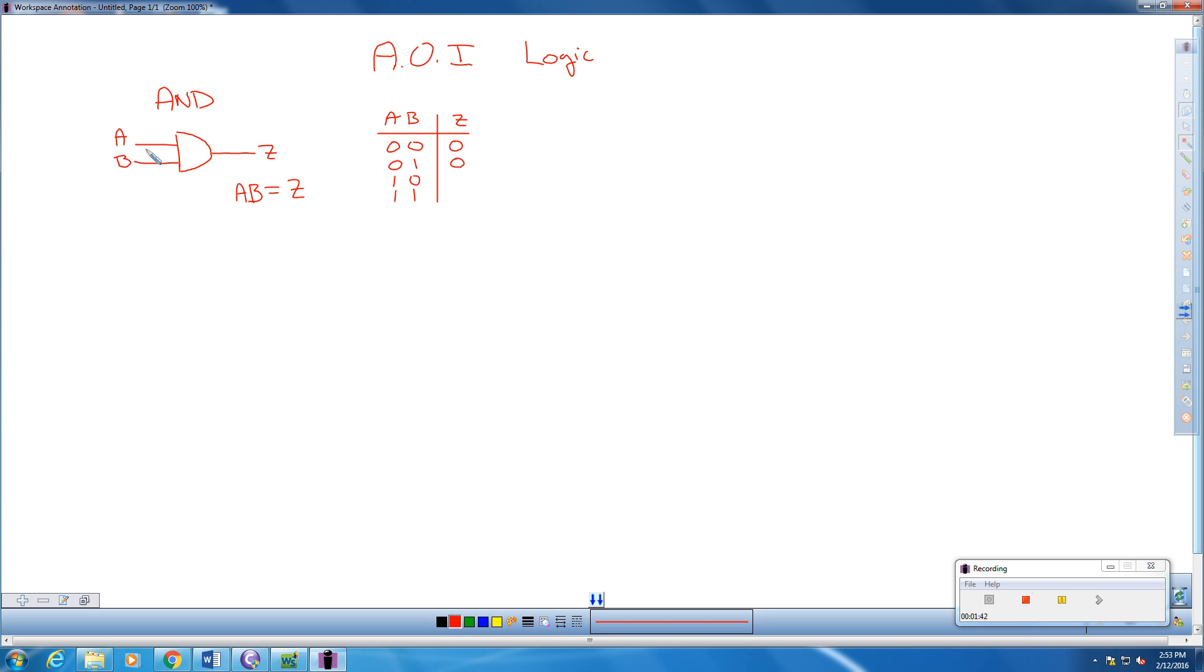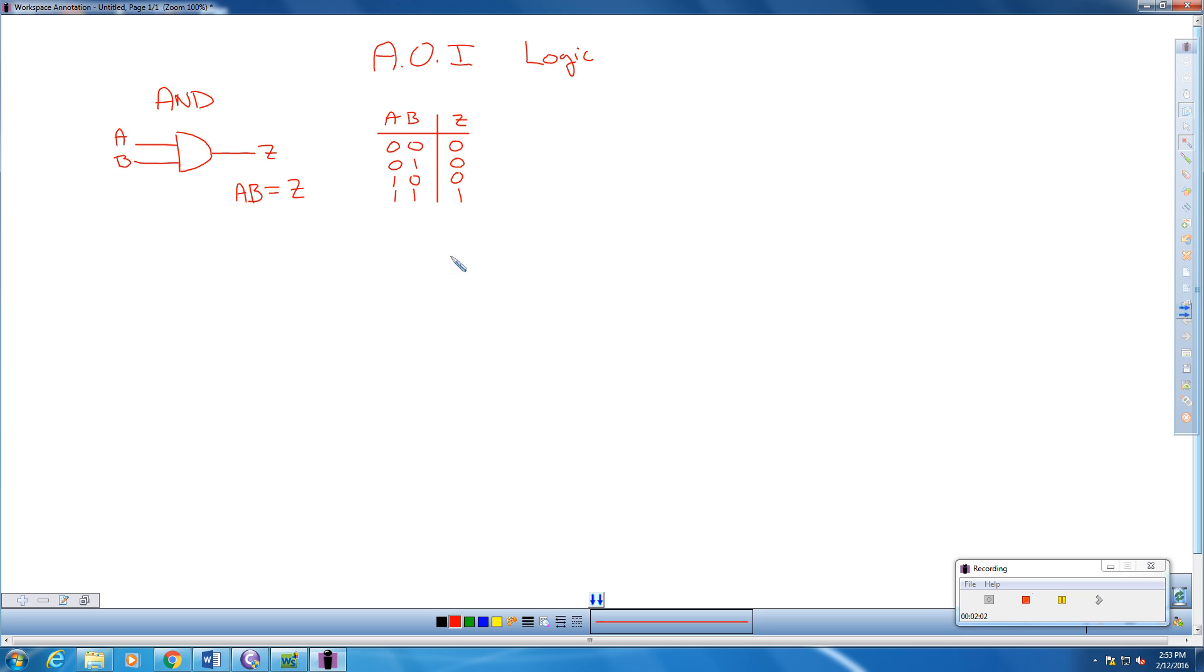If we send B with a one and A with a zero, we're going to get the same thing here. So anytime one of these is a zero, our output is going to be a zero. Now, if we have one and one, our output is going to be a one.